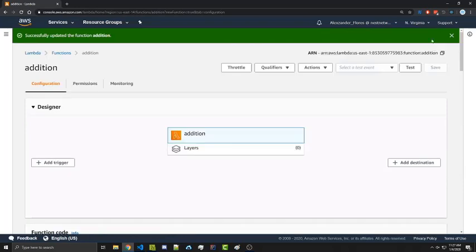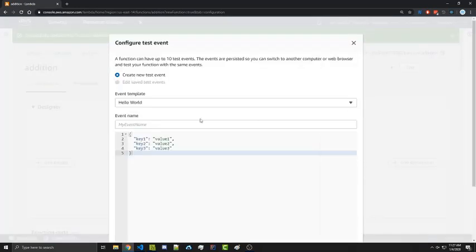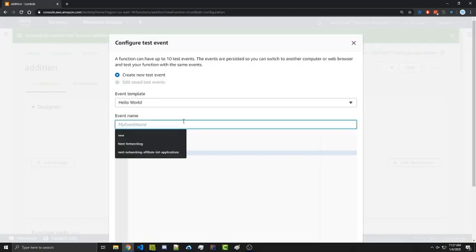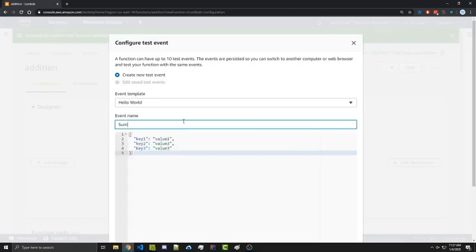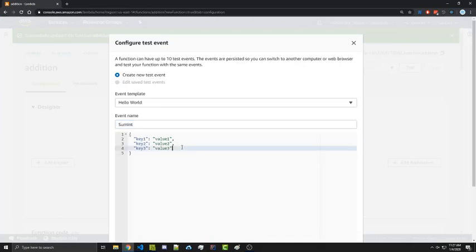So now that our function is done and saved, we can actually go ahead and create tests right here. So we're going to configure a test. So we're going to go ahead and name our test event. We're going to call this sumInt because we're going to add two integers.